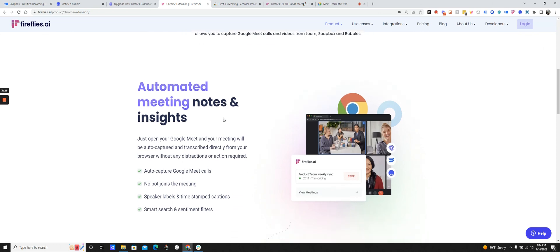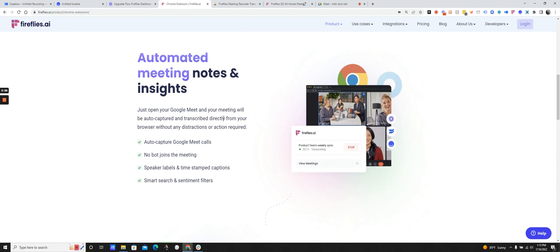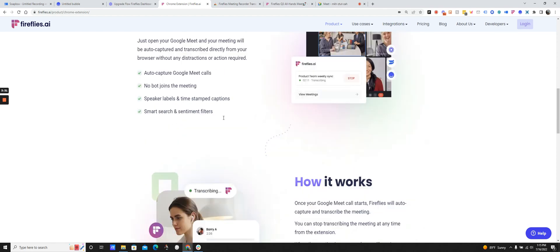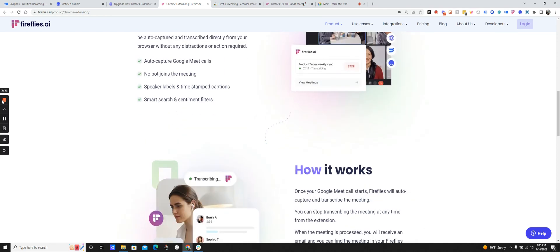So that's all there is to it. You can get started for free. And we'd love for you to check out the new Fireflies Chrome extension and see how you like it.